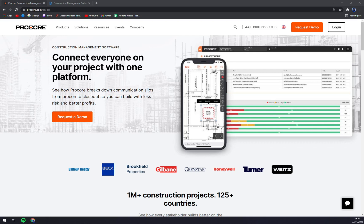Procore is a cloud-based construction management software that is designed for a variety of construction firms such as engineering firms, architectural and designing firms, office buildings, industrial plants, retail centers, universities, general construction management firms, as well as specialty subcontractors.